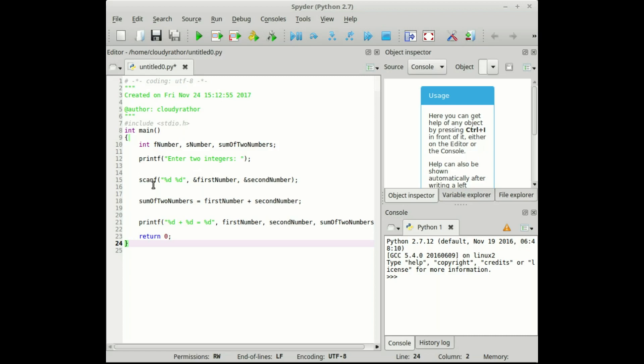After scanf or after accepting these numbers we need to process the numbers with the help of plus operator and then we need to load it to the sum of two numbers. After processing we need to display the input numbers as well as the sum of the two numbers with the help of print statements.